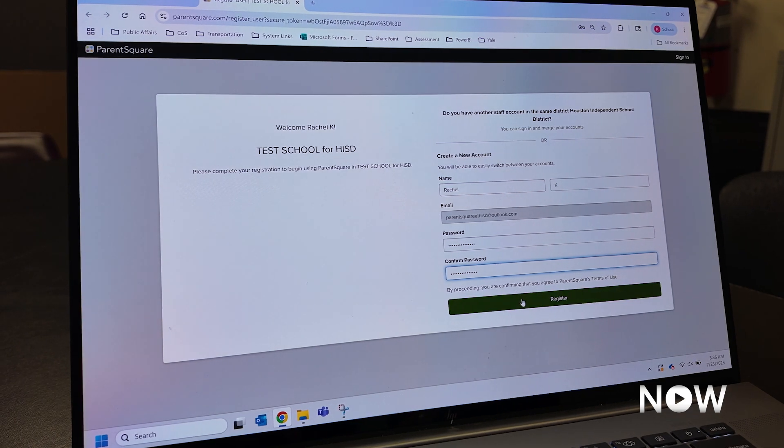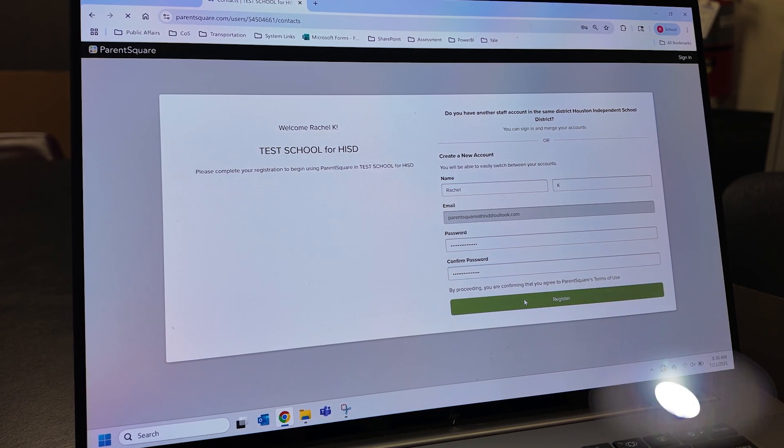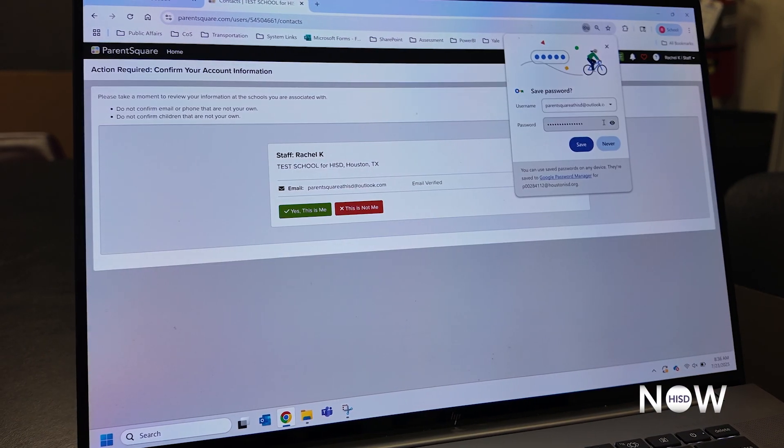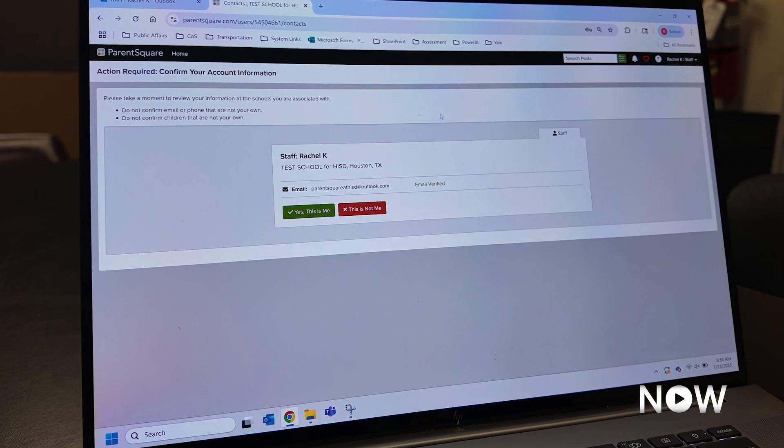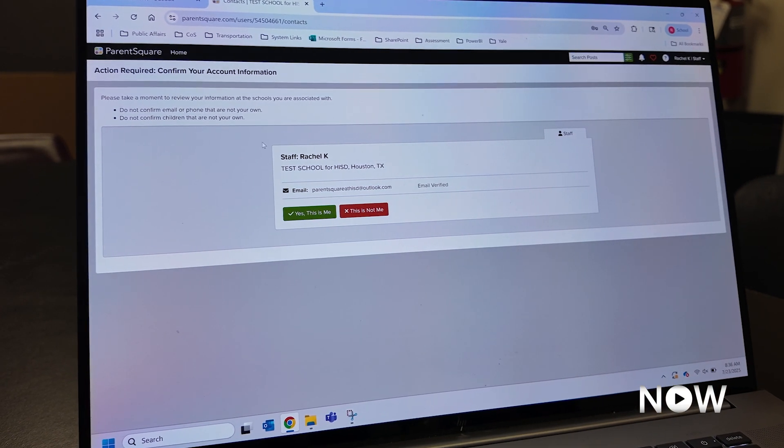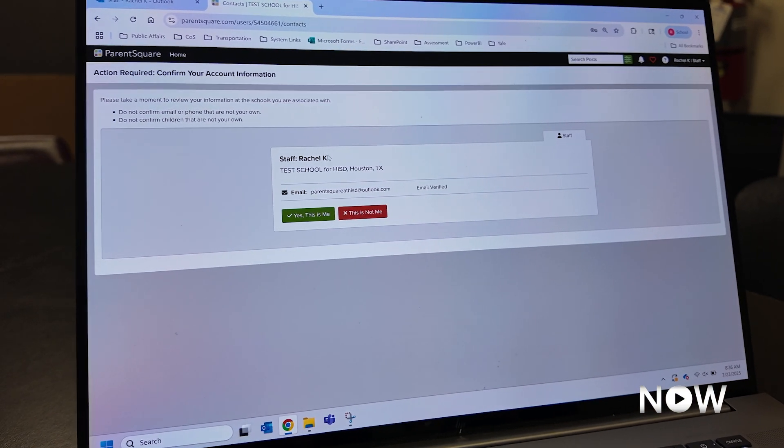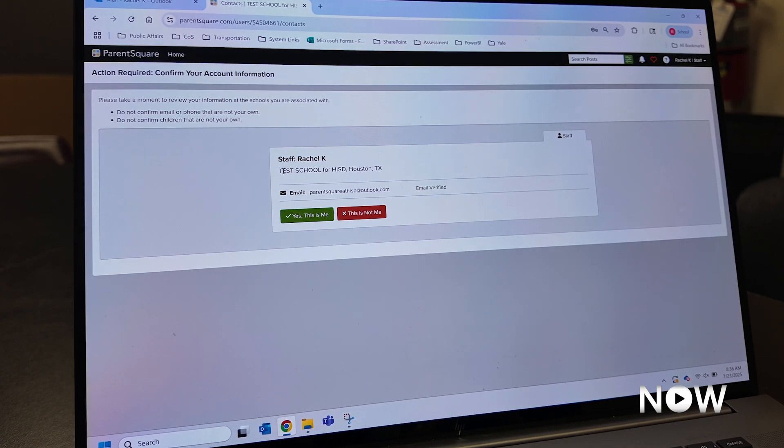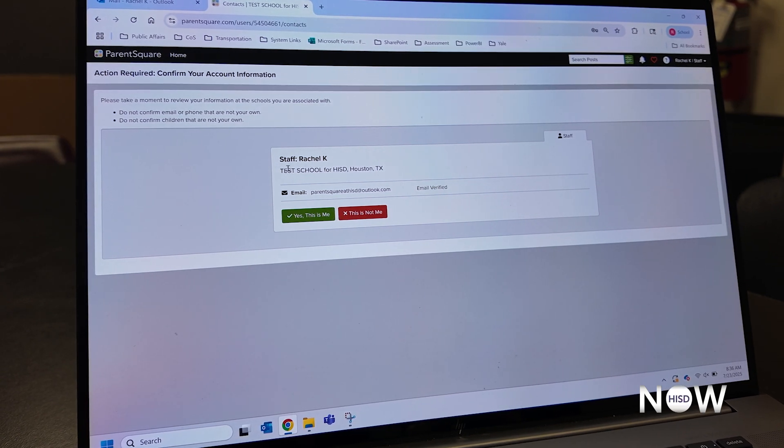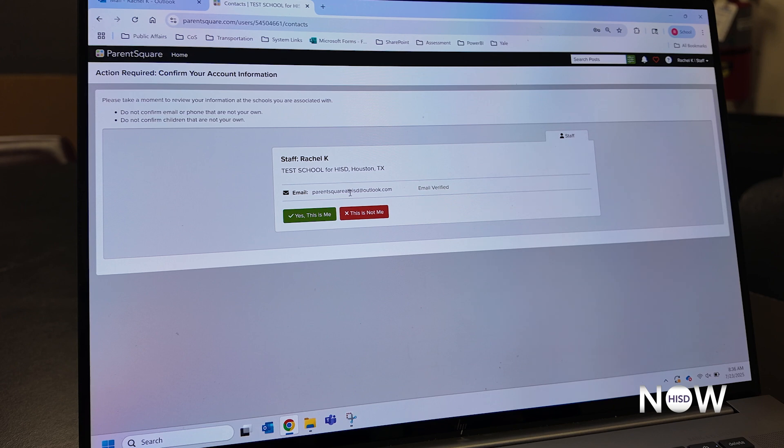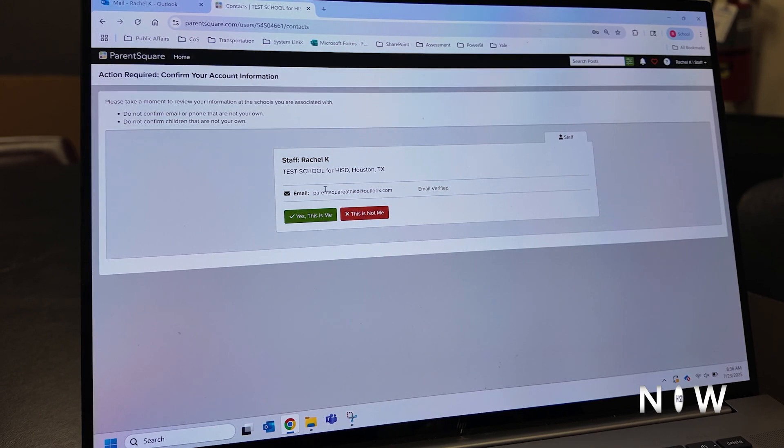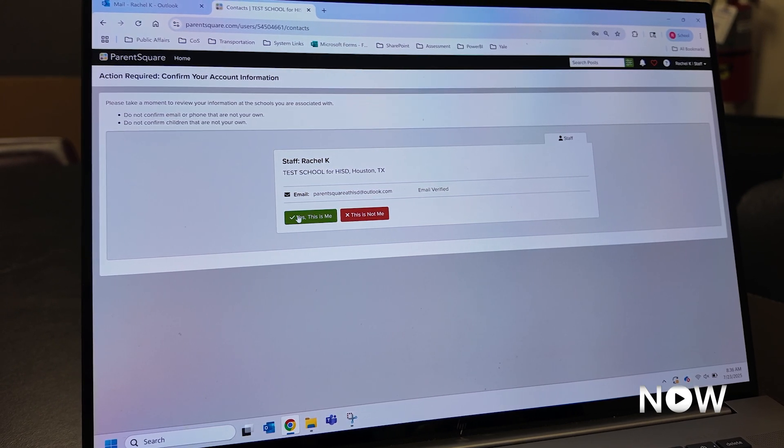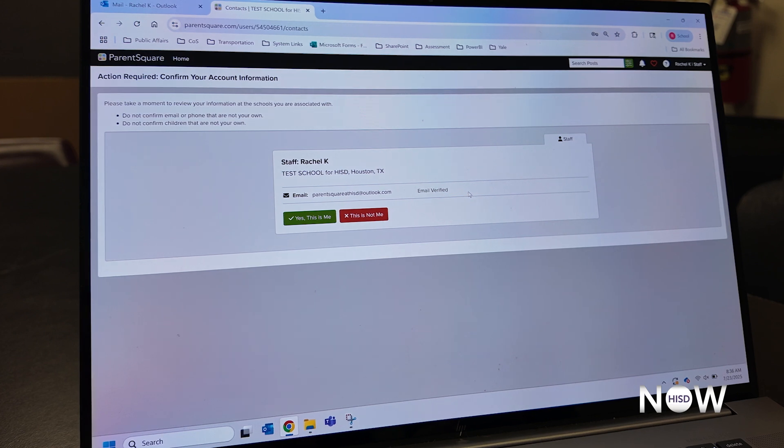So once I hit my registration button, I'm then going to be brought in to a contact verification screen. This is going to ask me to verify my name, the campus at which my student attends school, and my contact email. I'll be asked to verify yes, this is me, and that I see my students listed here.